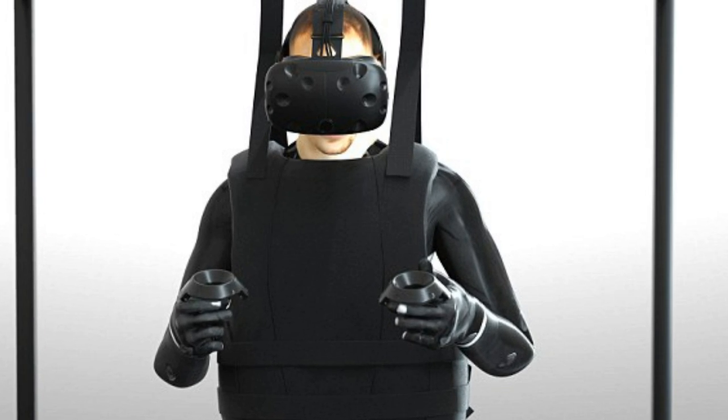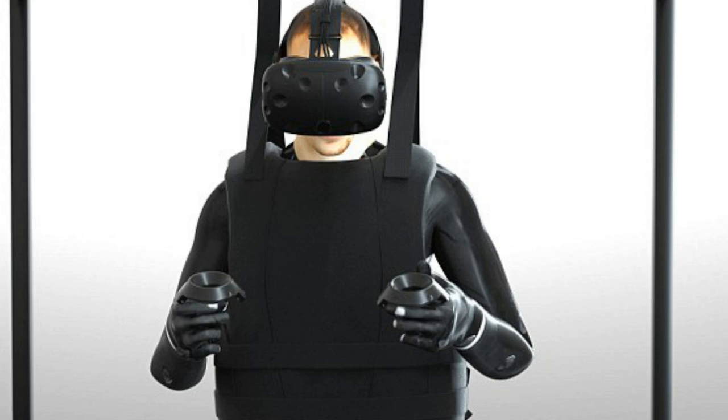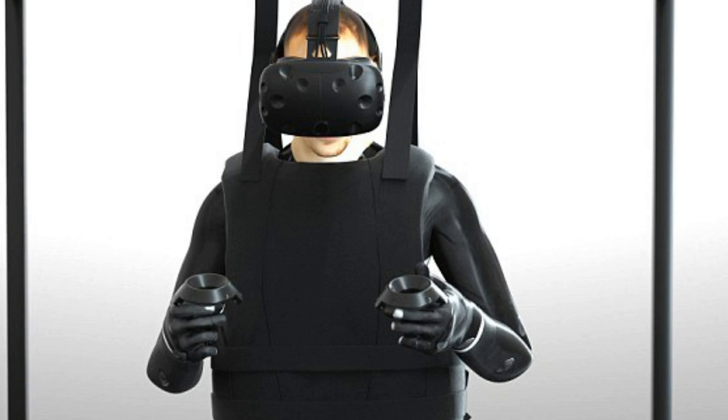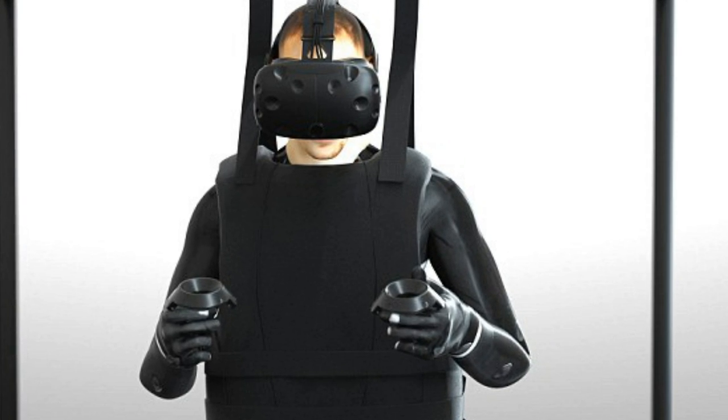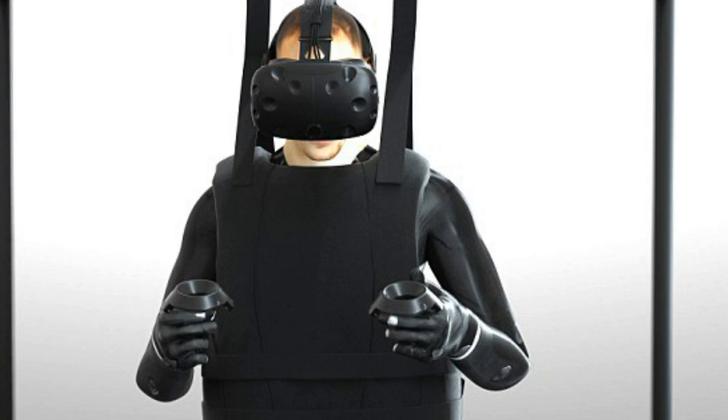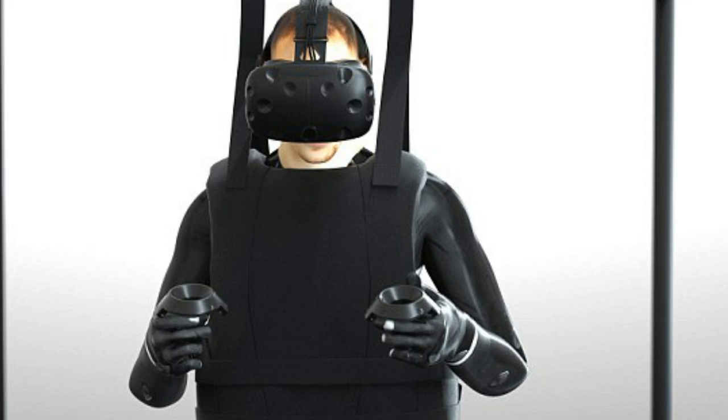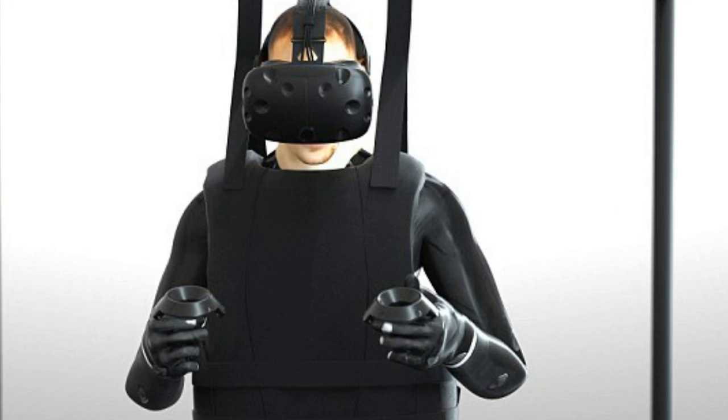Dr. Sergio Canavero wants to carry out the operation next year and believes it could lead to people paralyzed from the neck down being able to walk again.